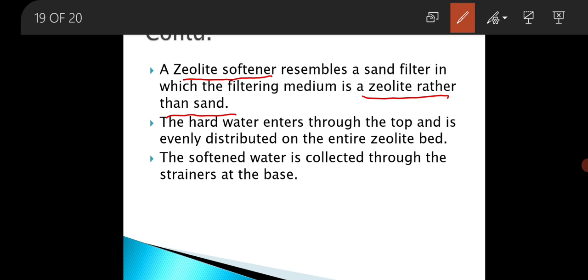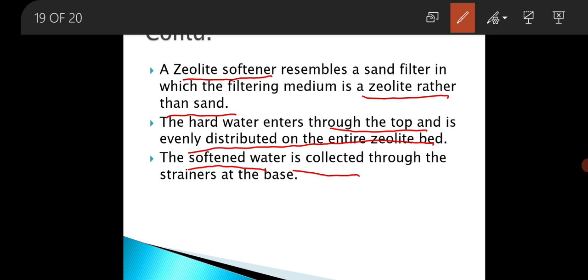In a zeolite softener, zeolite is used in place of sand. The hard water enters through the top and is evenly distributed on the entire zeolite bed. Finally, the softened water is collected through the strainers at the base.